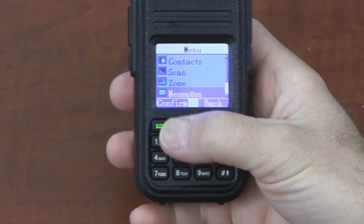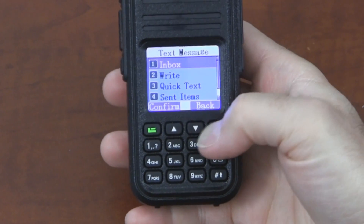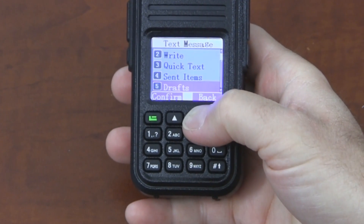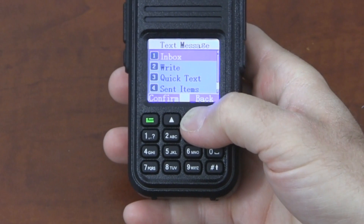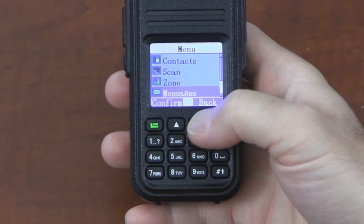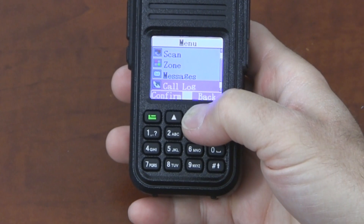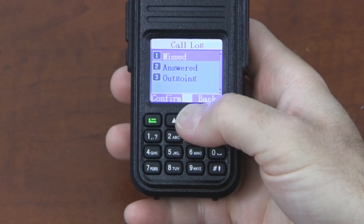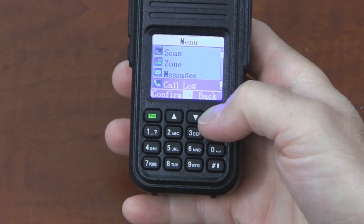We also saw in messages that we can look at the messages that we've sent and drafts — it's fairly involved. Call log allows you to view missed, answered, and outgoing calls.